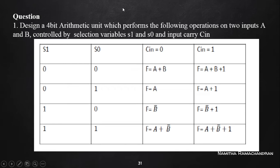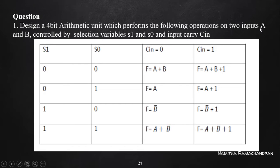Welcome back. We can consider one more university question regarding the design of an ALU, asked for 10 marks. Design a 4-bit arithmetic unit which performs the following operations on two inputs A and B, controlled by selection variables S1 and S0, with input carry C-in.